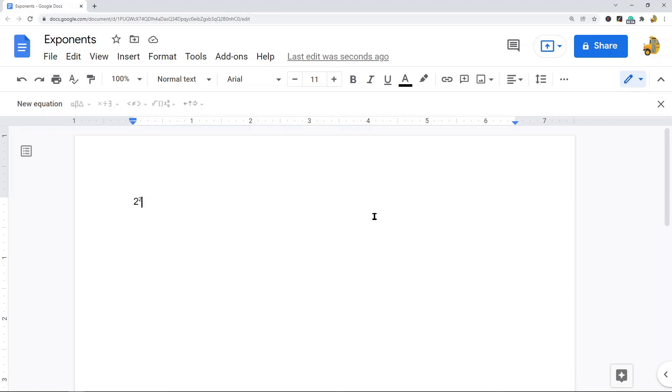In my opinion the keyboard shortcut, if you can memorize that one, is the fastest method. It's the one I use the most if I'm trying to type exponents.